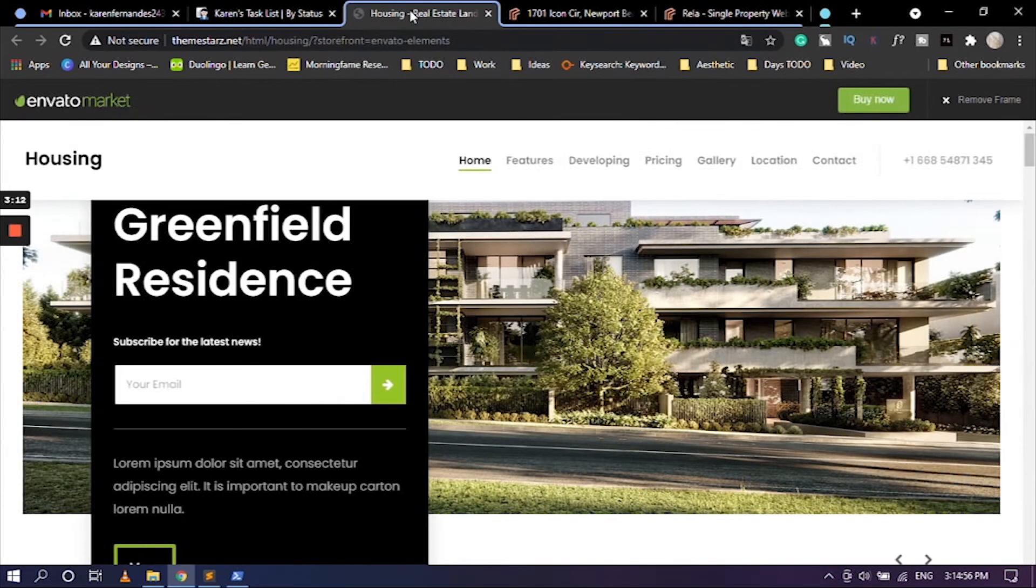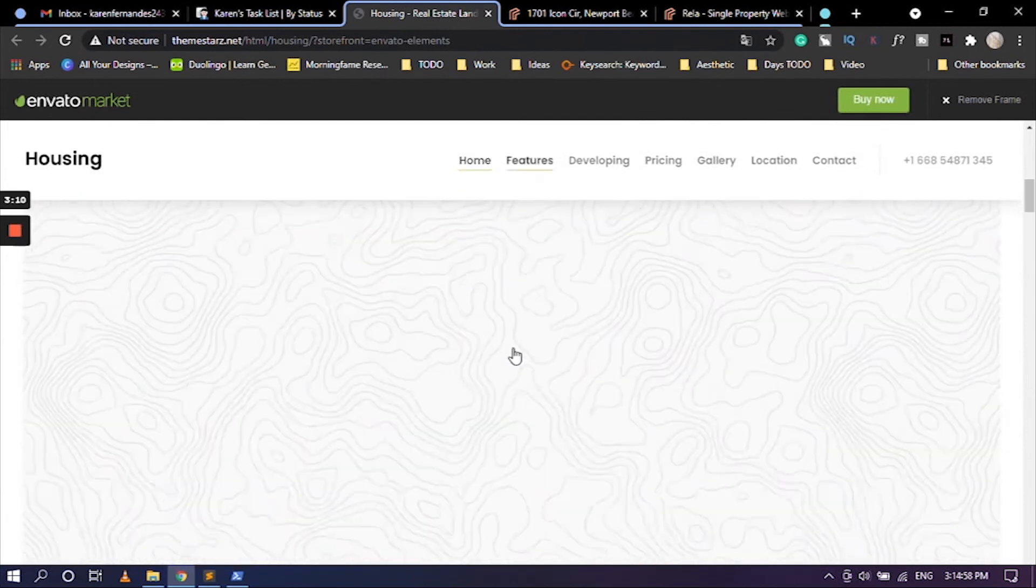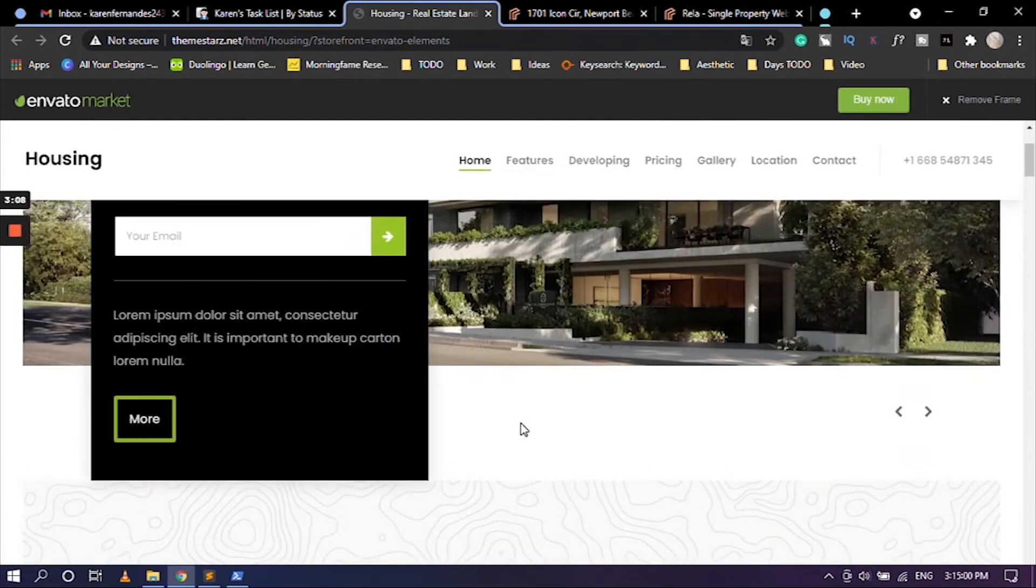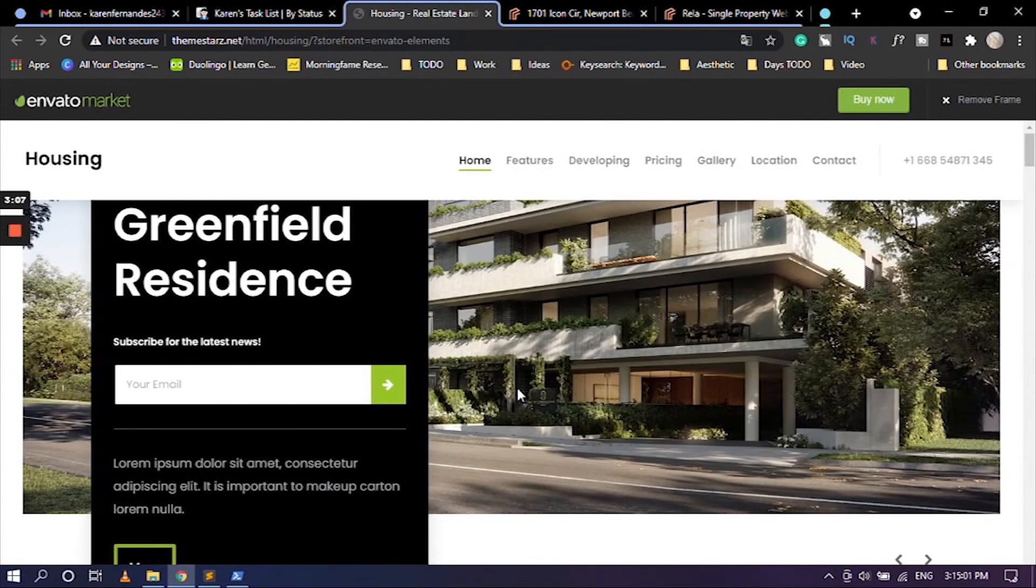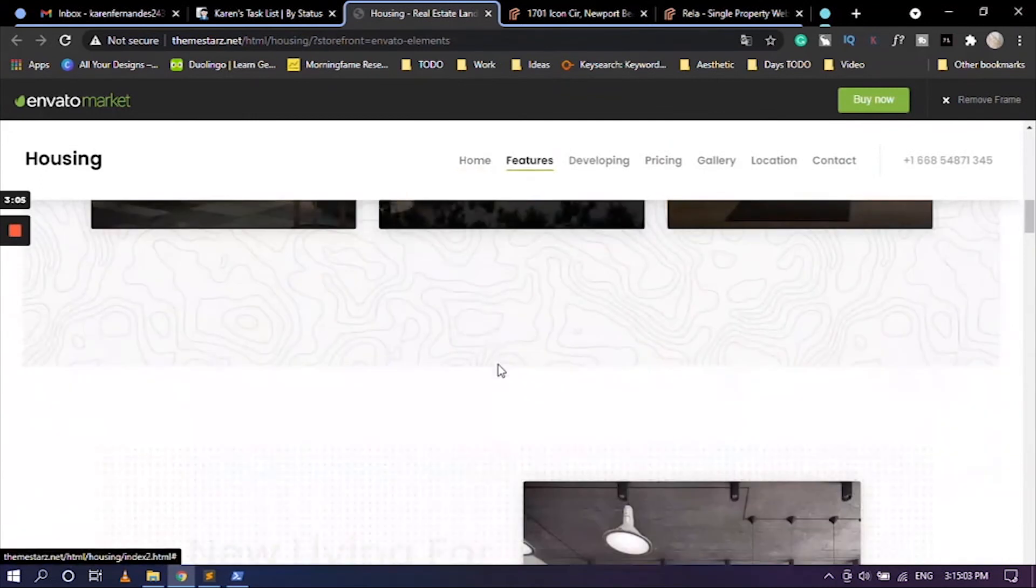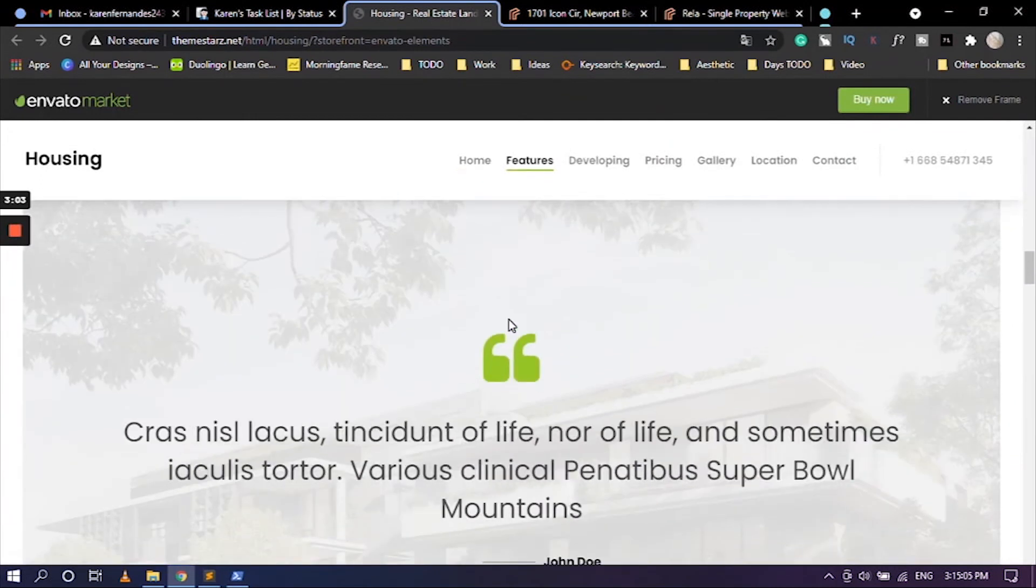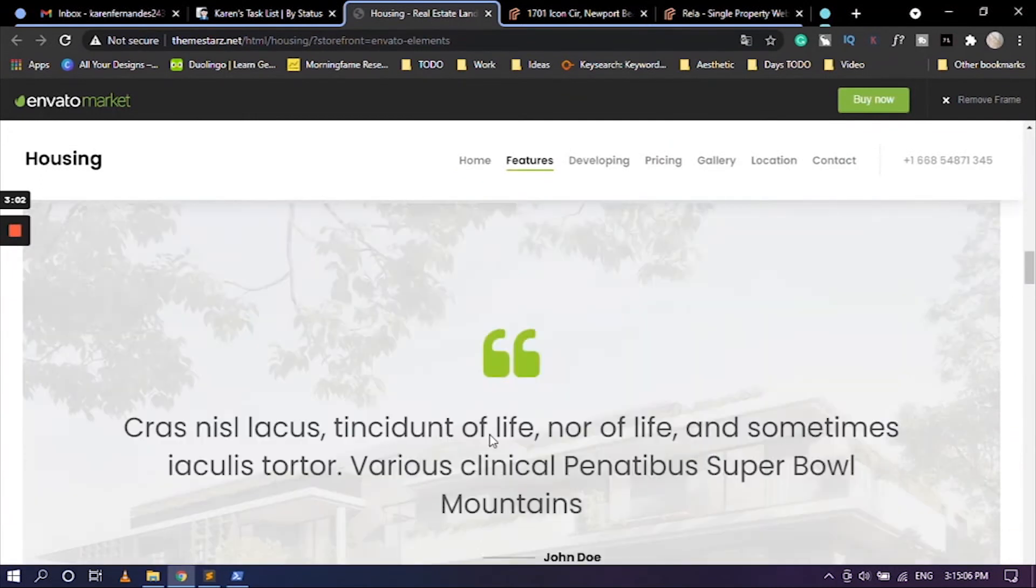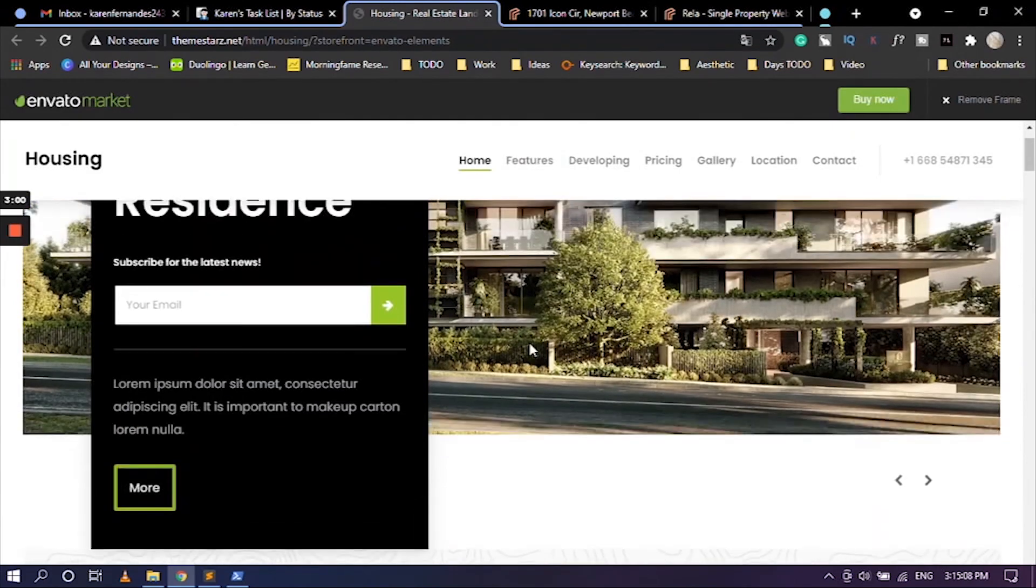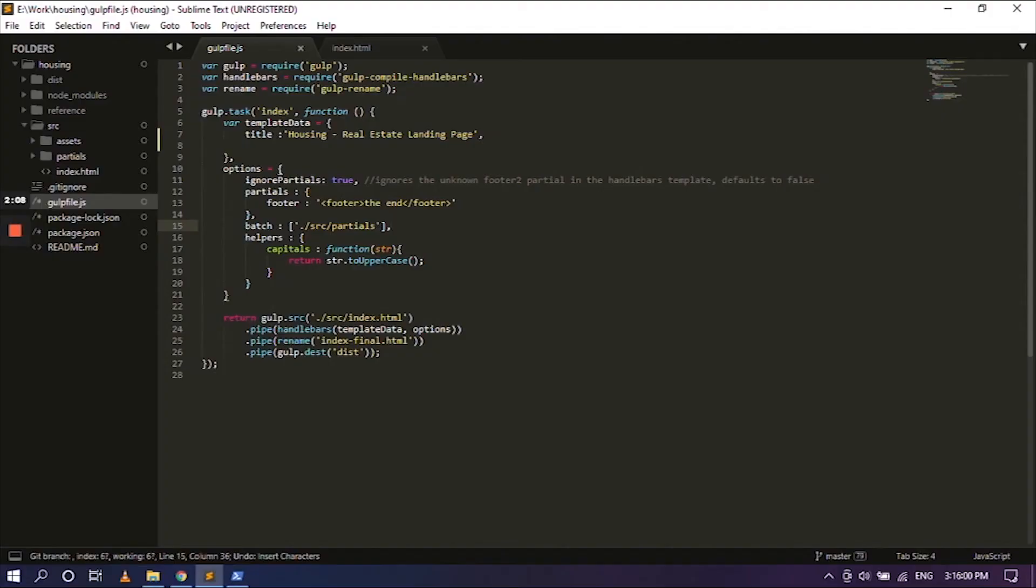So this is the template that we are going to edit and make dynamic. So as you can see it's kind of beautiful. It's very beautiful. And yeah, let's get into it. So let's go ahead and change this.